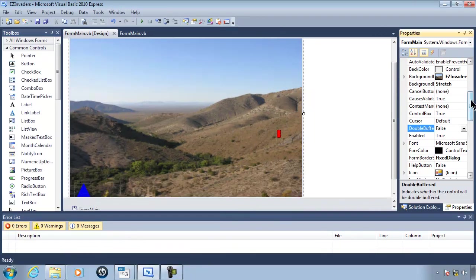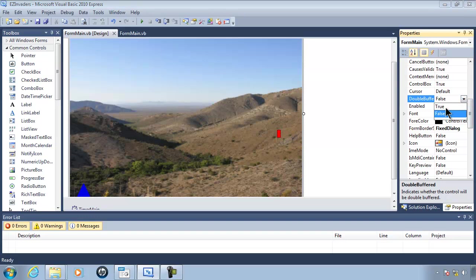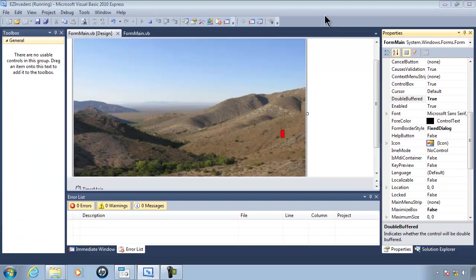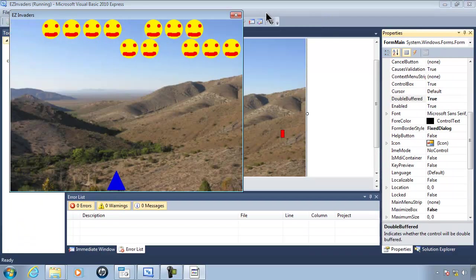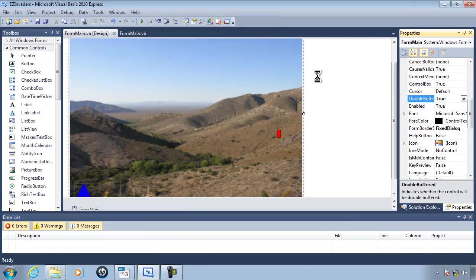I will close this down and then I will go back to double buffering and turn it back on. Double buffering is now true. Run. The game runs a whole lot better.